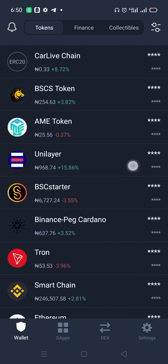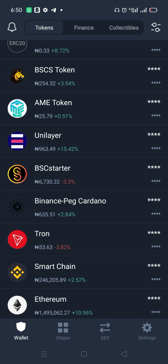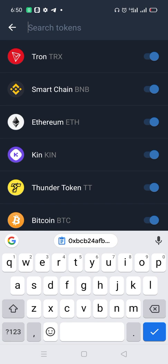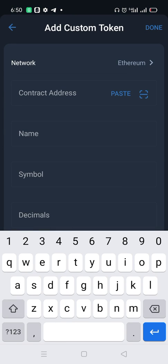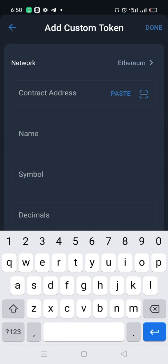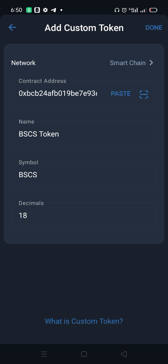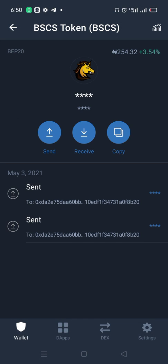Let's go back to Trust Wallet. This BSCS coin we can add automatically. Click here, tap anything, click 'Add Custom Token,' and change the network to Smart Chain because the token is built on Smart Chain. Paste the contract address — immediately everything appears automatically. Just click Done and the coin will pop up by itself. That is how to add a token in Trust Wallet manually and automatically.